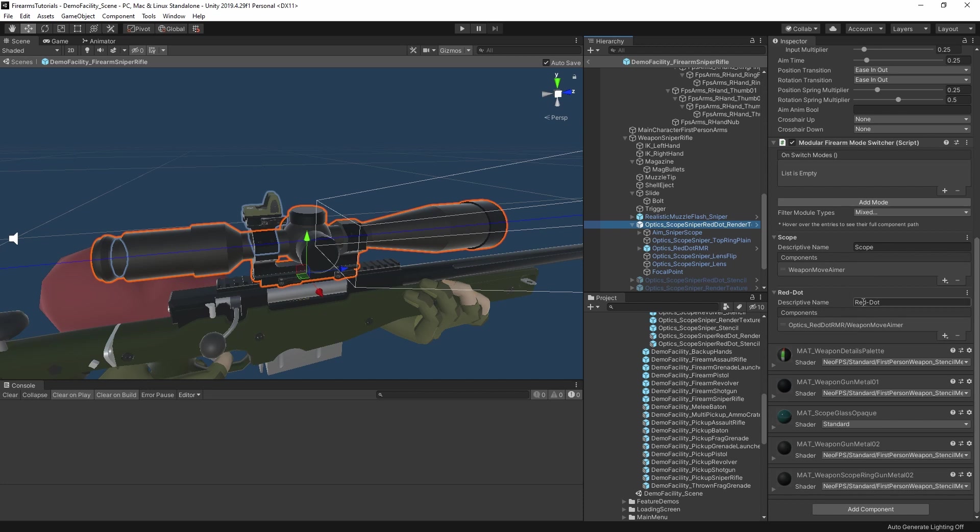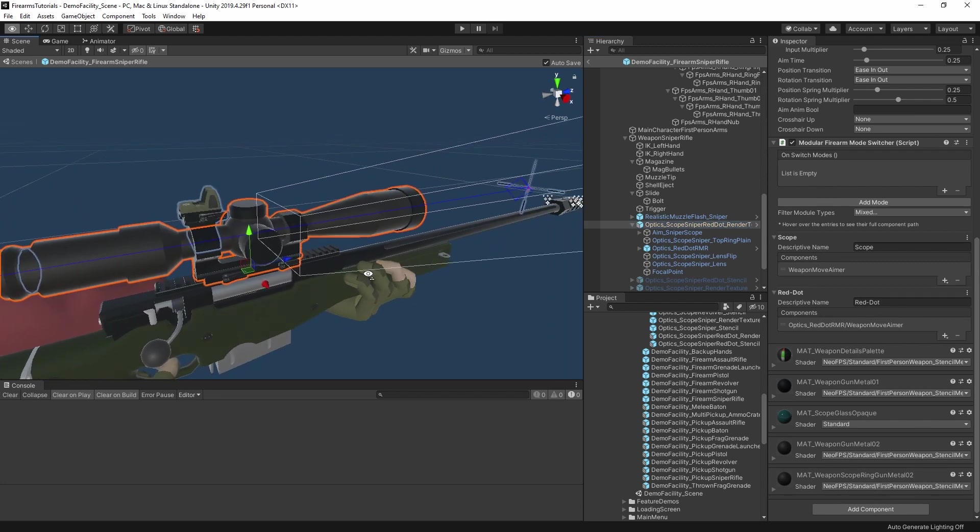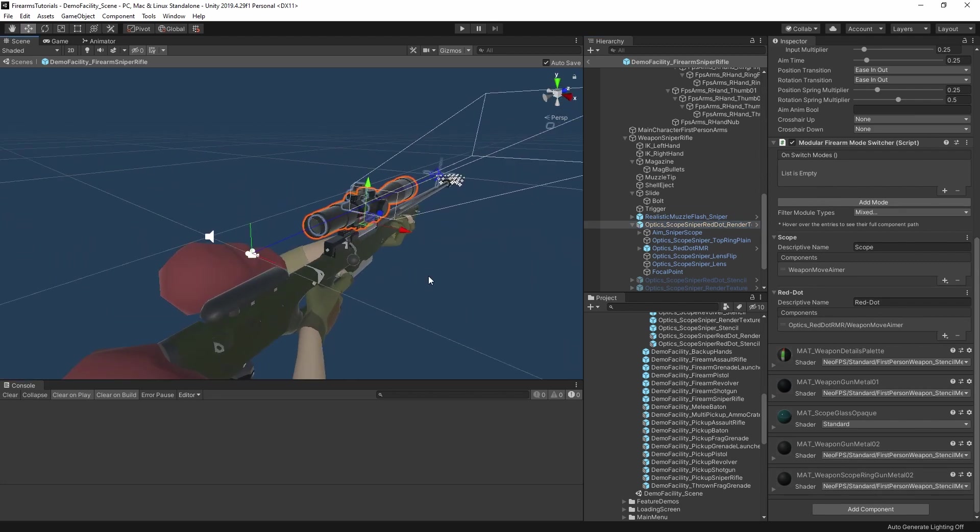So essentially we switch to red dot and the mode switcher enables this component here. This tells the firearm I am now the active aimer module and the firearm disables the component for this aimer and then vice versa when we switch back. And that's how you can package modes up on children. So it's a pretty simple system. But then the other thing about it is that there's a lot of flexibility for you to activate these different components yourself using different means. So let's have a look at a simple example of that.